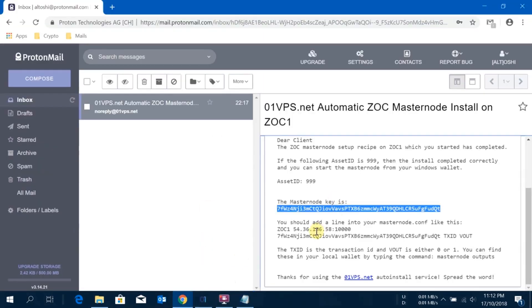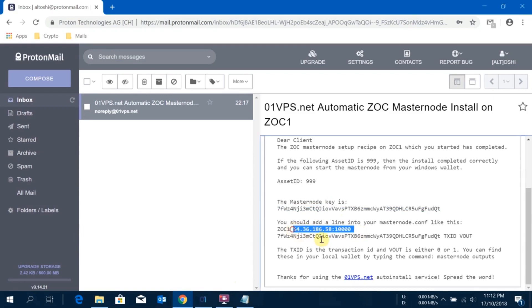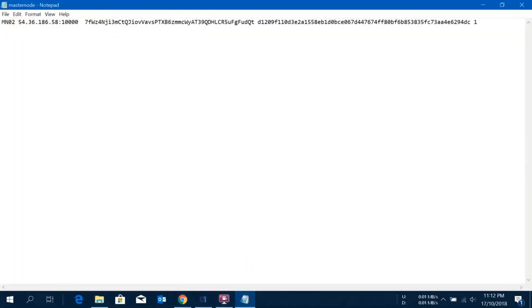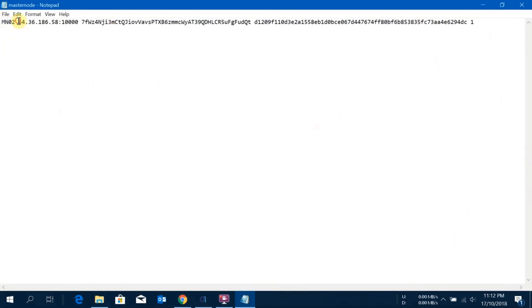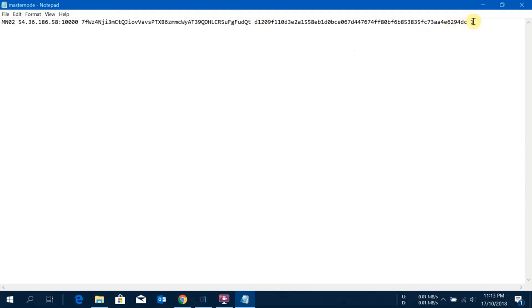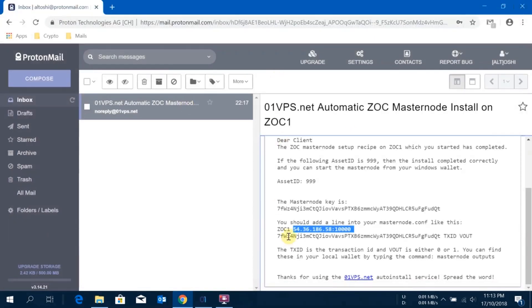I'll go back to the email again. I'll copy the IP address with port and paste here. Just a quick recap: this is my masternode label, this is my IP address with the port, then this is the gen key which I received from zero one VPS team, and this is the transaction ID with the ID I generated by putting the command masternode output. I'll just press Ctrl+S and it's saved now.